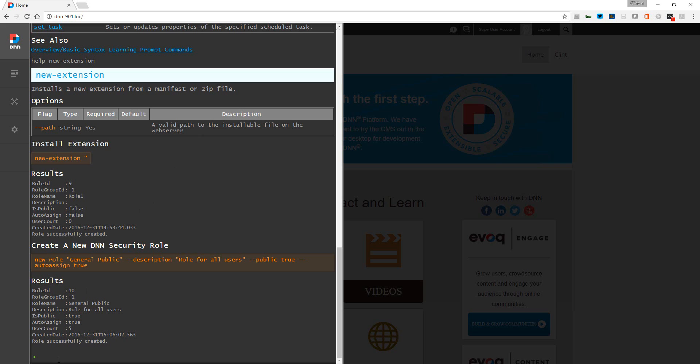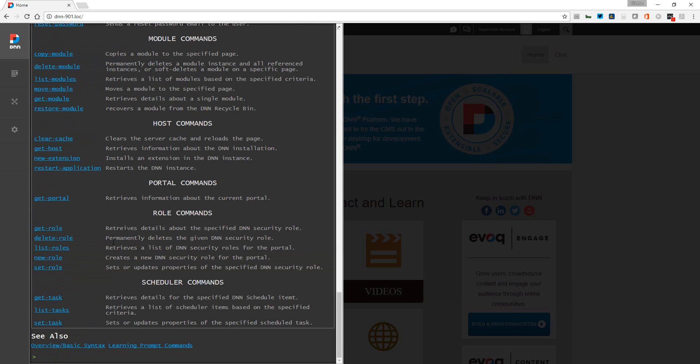One thing I'll also mention is that when the prompt is blinking here, if you just click up, it does keep a history of your commands. So you don't have to type them out every time if you don't want to. You can easily toggle back to those. Let's go back to the help again - portal commands, role commands, schedule commands.